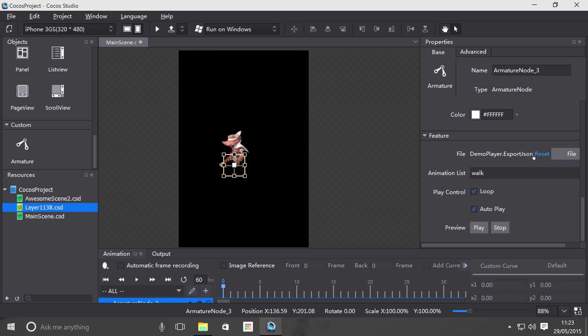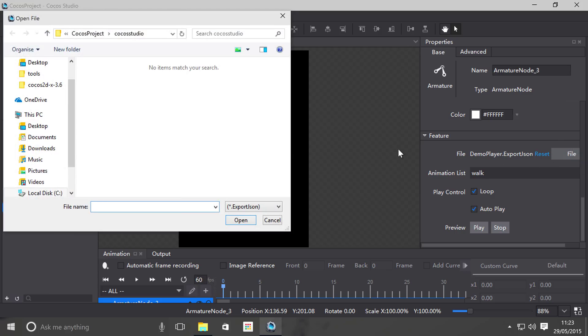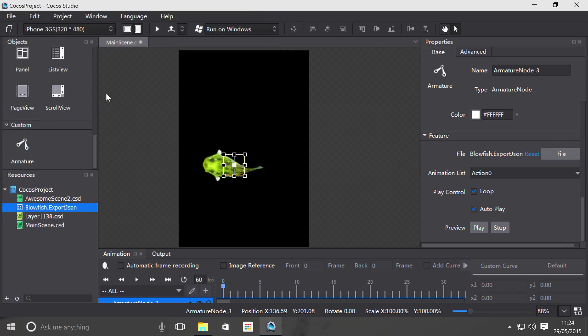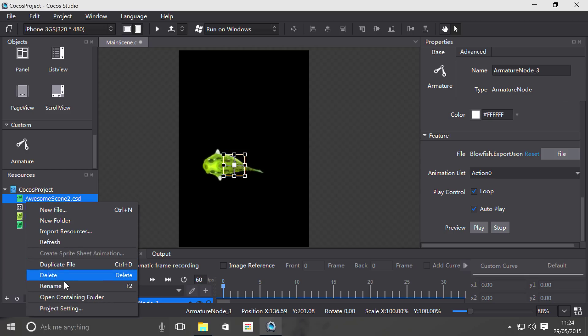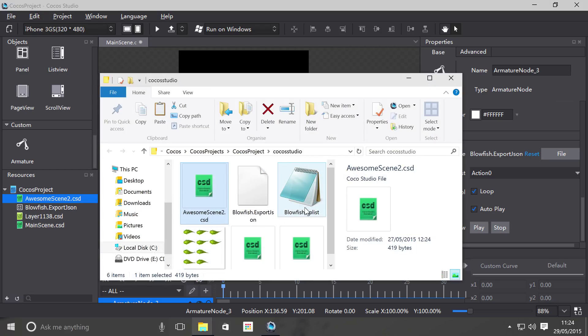If I click file, it needs to be a dot export JSON. Now that I double click that, if I just open this directory...